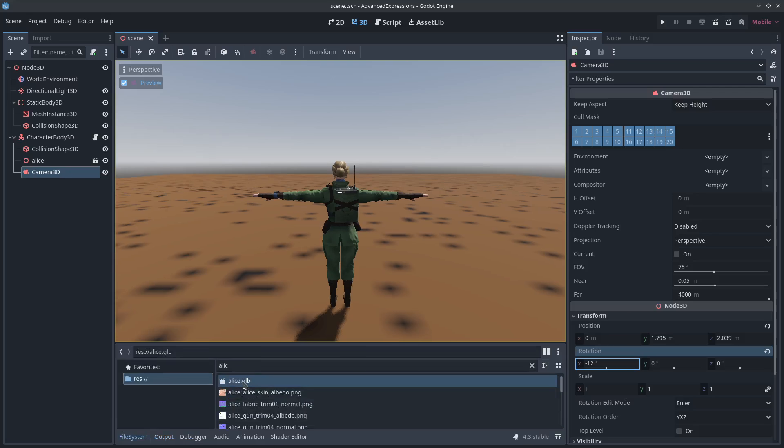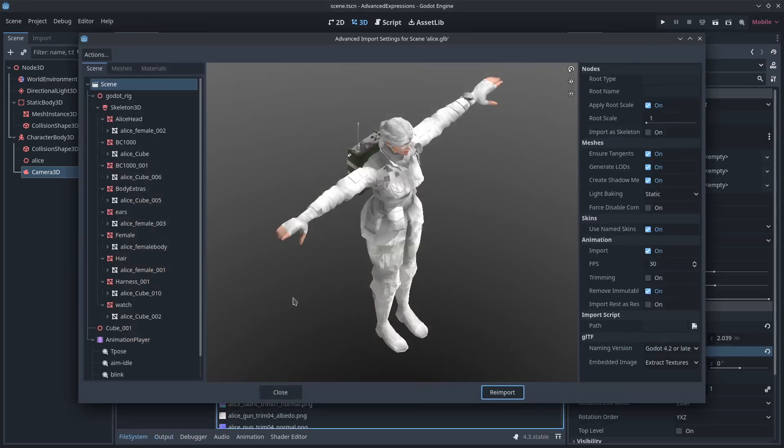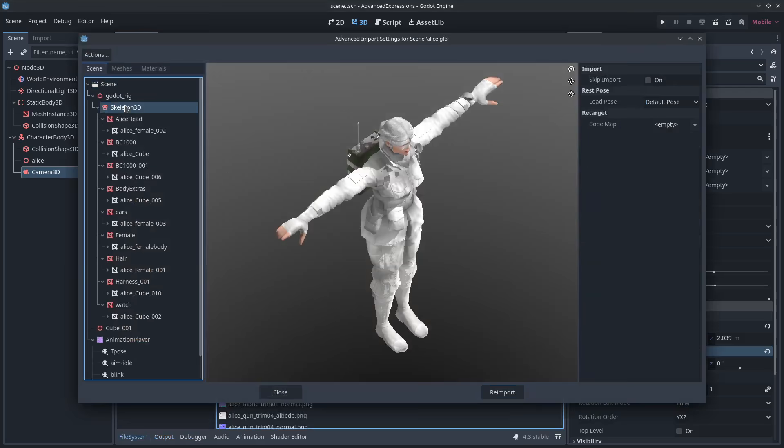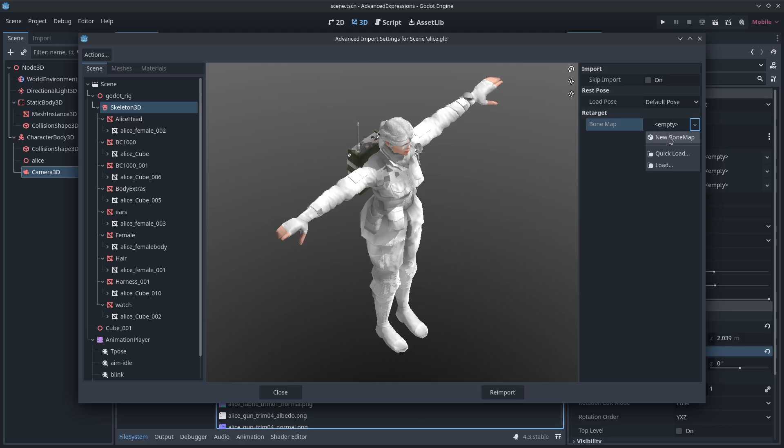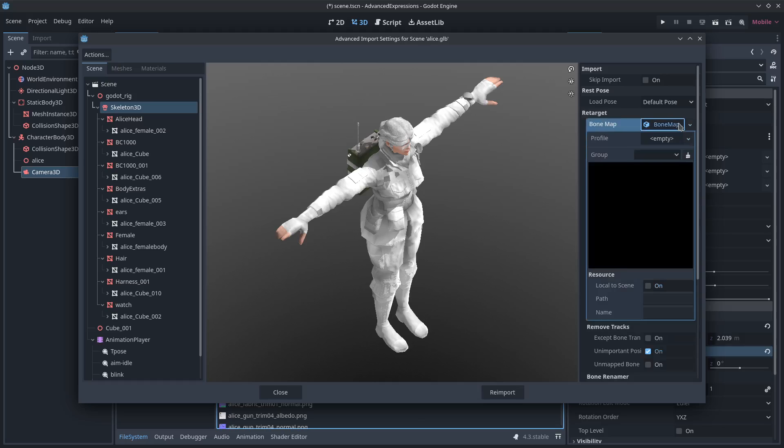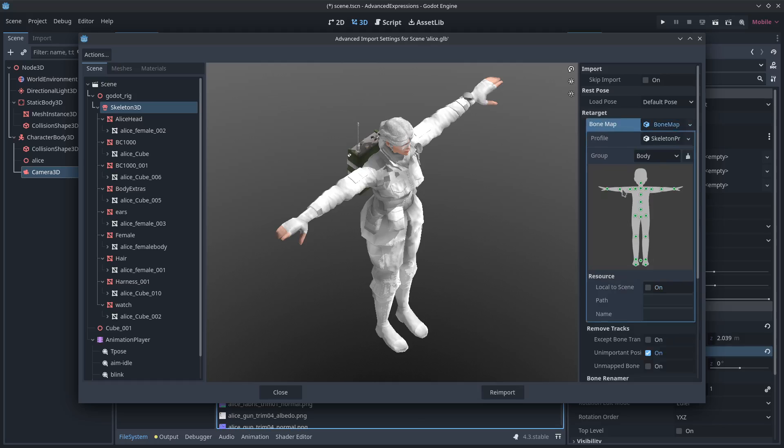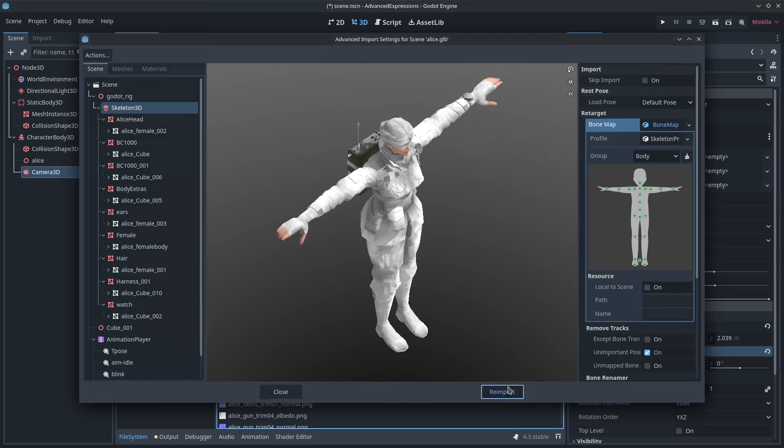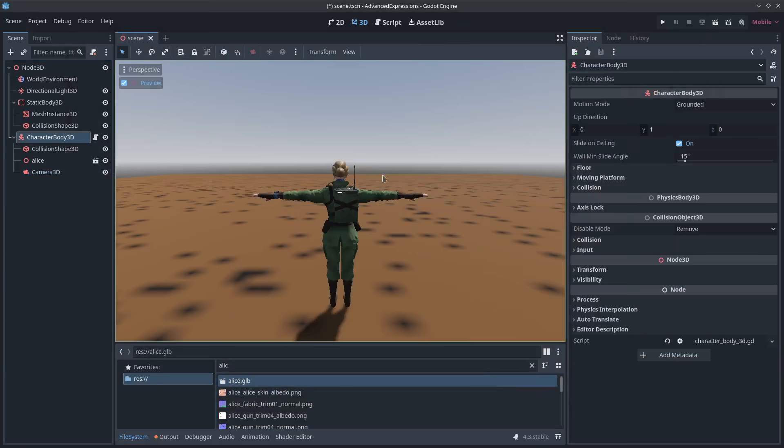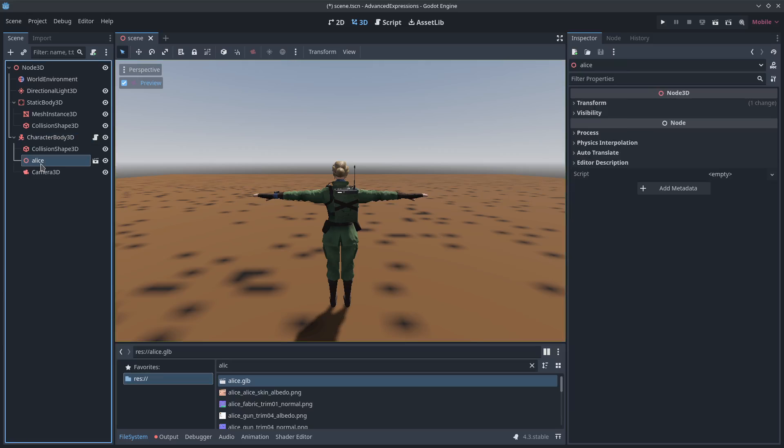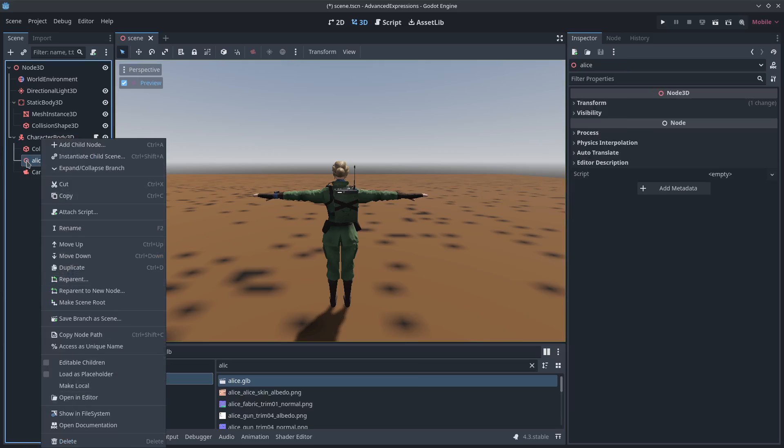So real quick, let's prep my model. I'm going to reimport my character, clicking on the skeleton. If you've seen my other videos, you know already about animation retargeting. So I'm going to add a new bone map, humanoid. She's already got her bones ready to go. Reimporting.